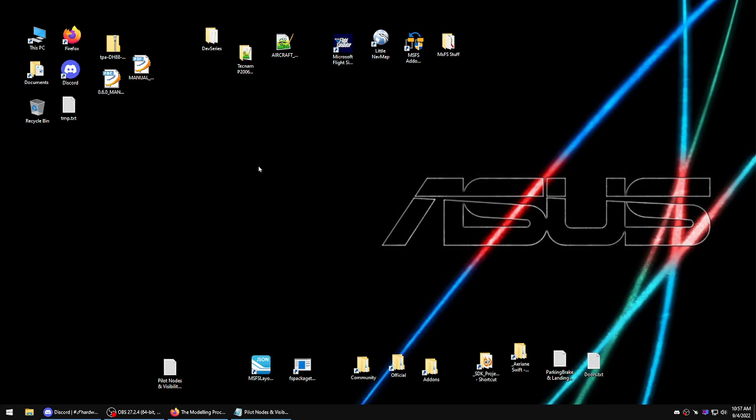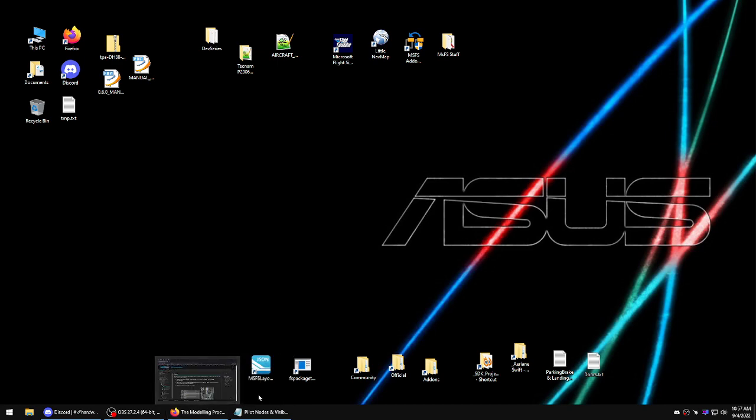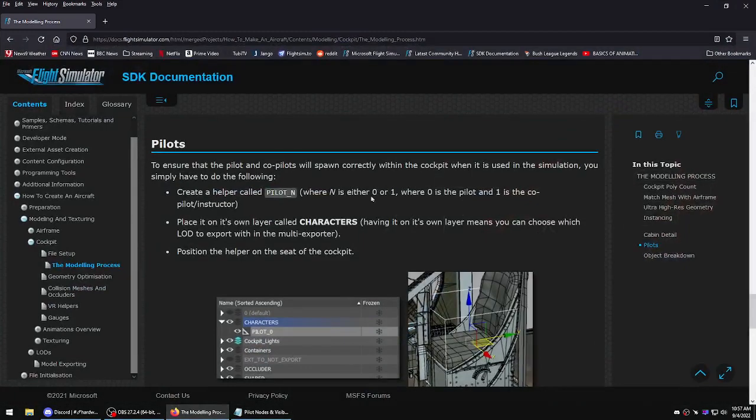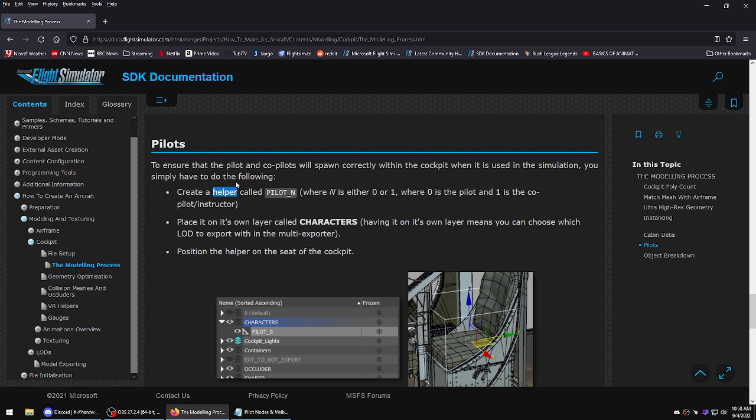Welcome back everyone. Today I'm gonna do something a little more fun - we're gonna add pilots. If you look at the SDK, it's under the modeling process, and it says to create a helper.